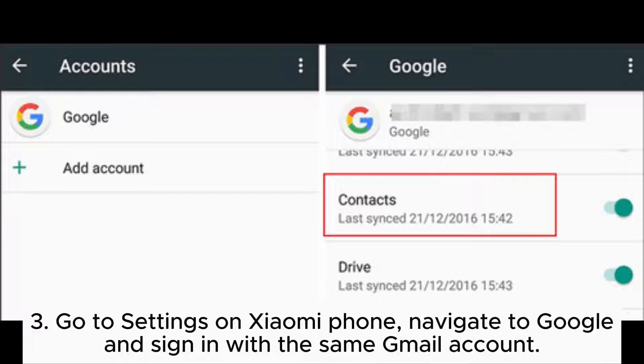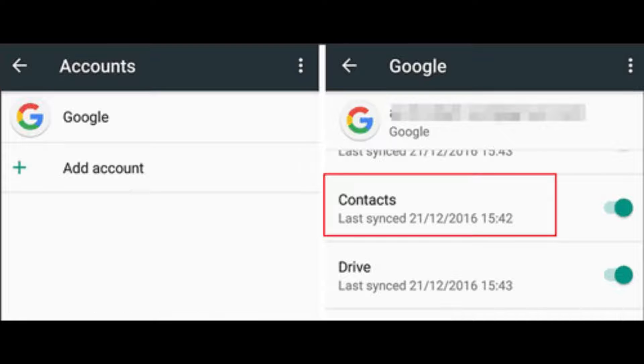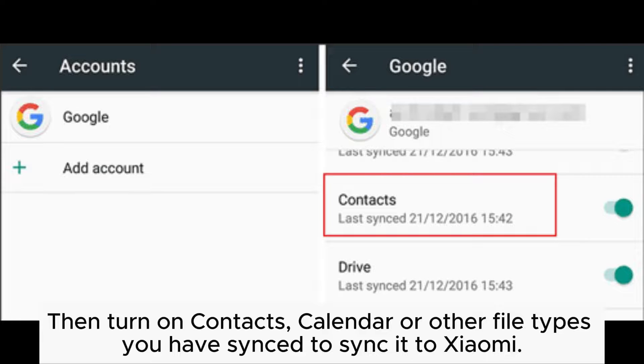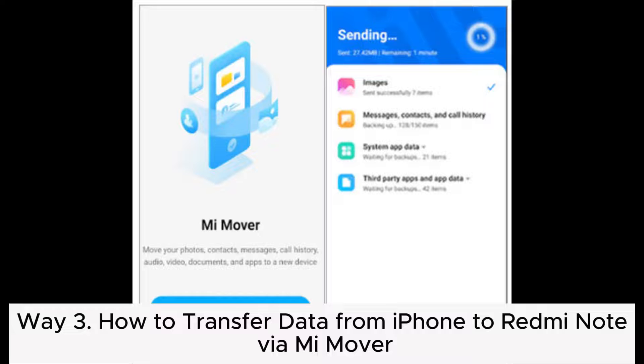Step 3: Go to Settings on Xiaomi Phone, navigate to Google, and sign in with the same Gmail account. Then turn on Contacts, Calendar, or other file types you have synced to sync them to Xiaomi.